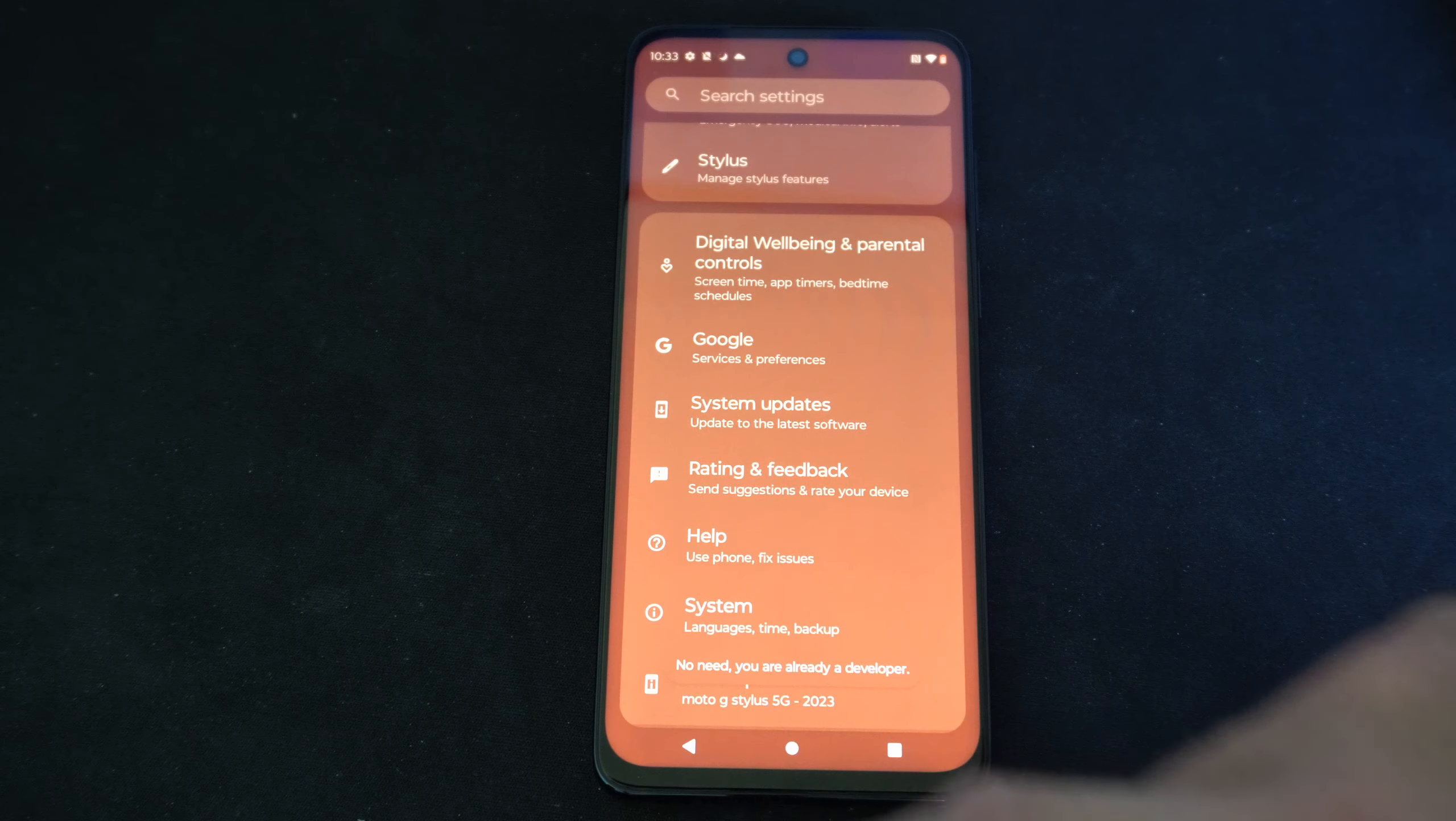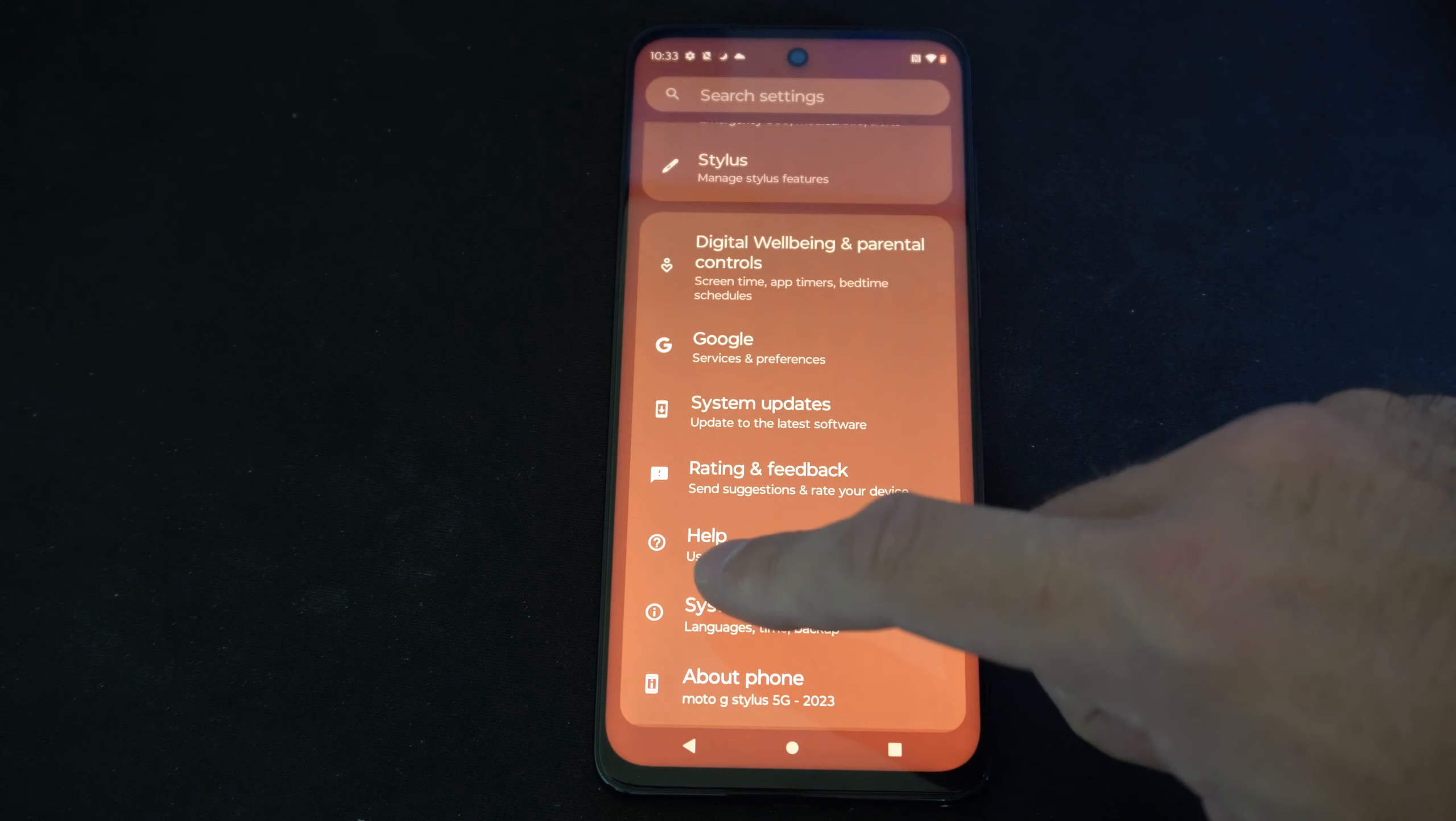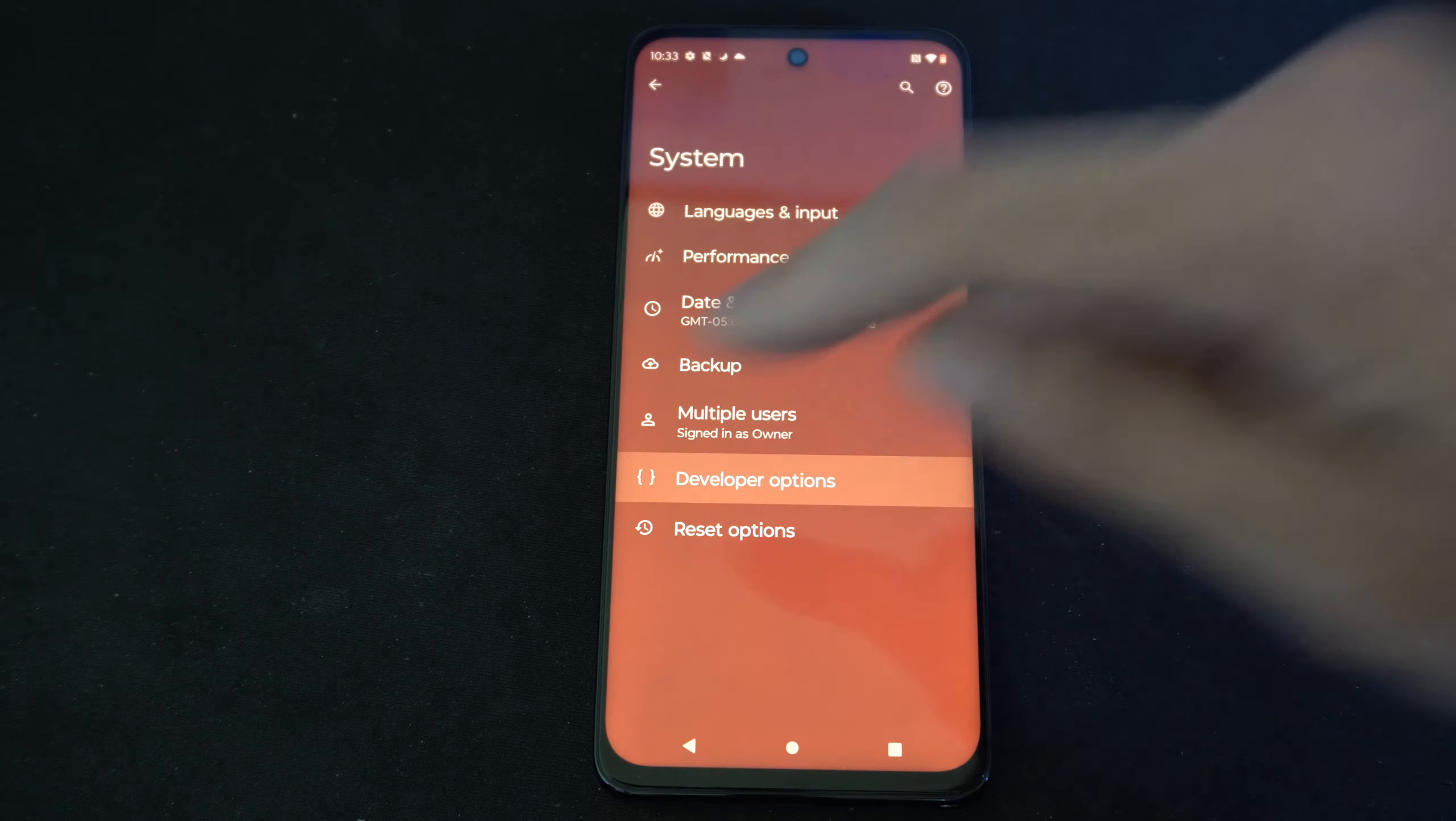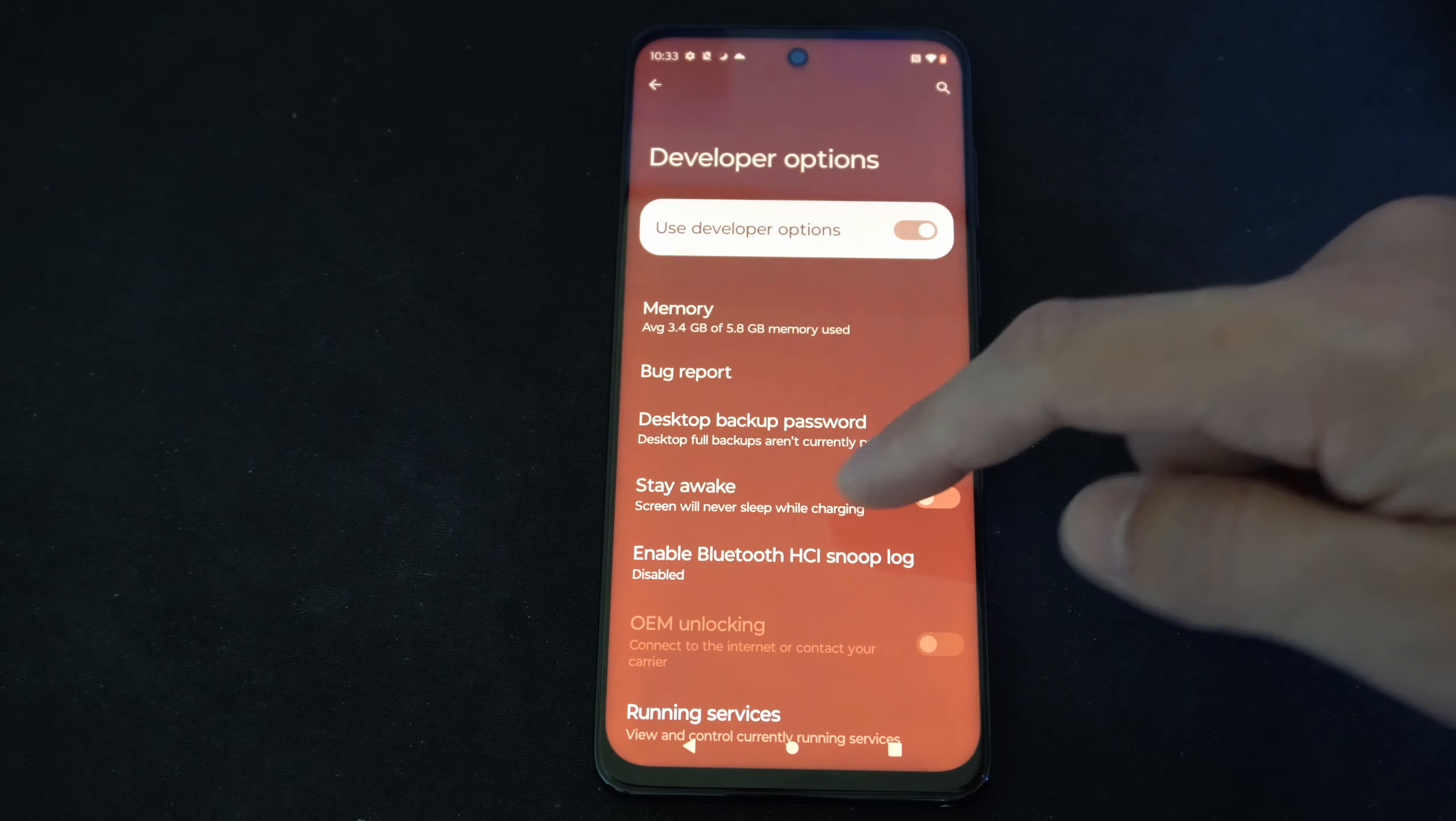Then we can back out of this screen. Then to go to the developer options, we want to go to system. Then we can go down to developer options right here. And we have this turned on.